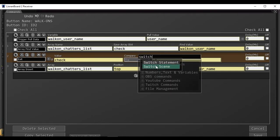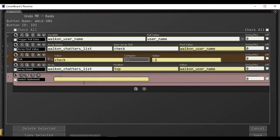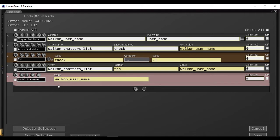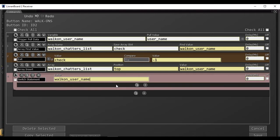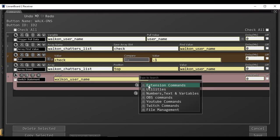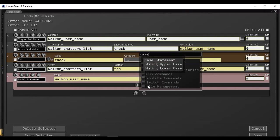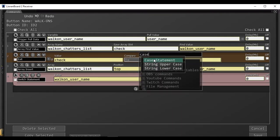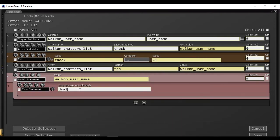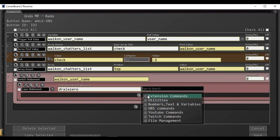We will create a switch statement that is going to check the value of the user name, and inside the switch statement, if you hover your mouse, it should open up to add a case statement. If the value of walk-on user name is DRAIL 0, then we will do the actions inside of the case.